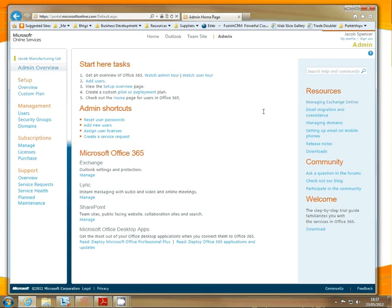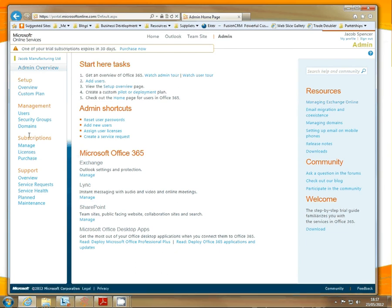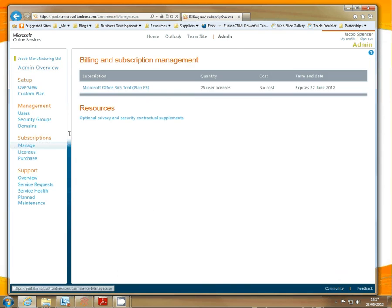This is the Office 365 portal. Next, click on Manage which is located under Subscriptions to the left. This will show you your active Office 365 subscriptions.